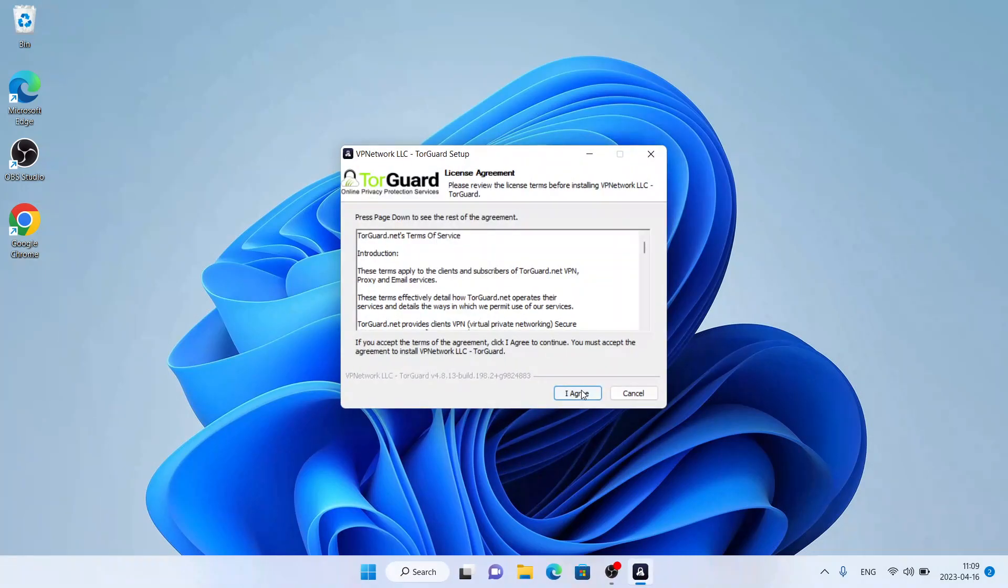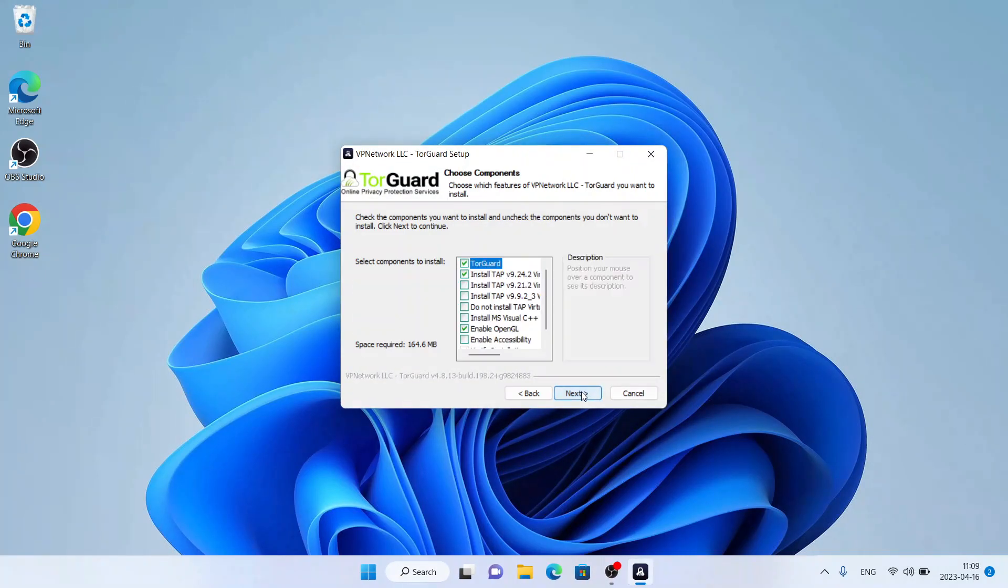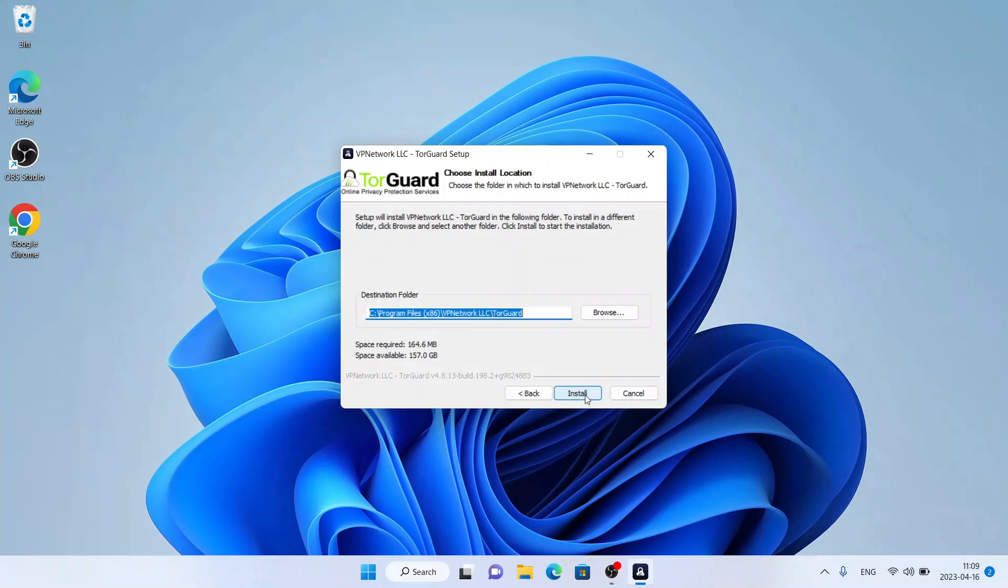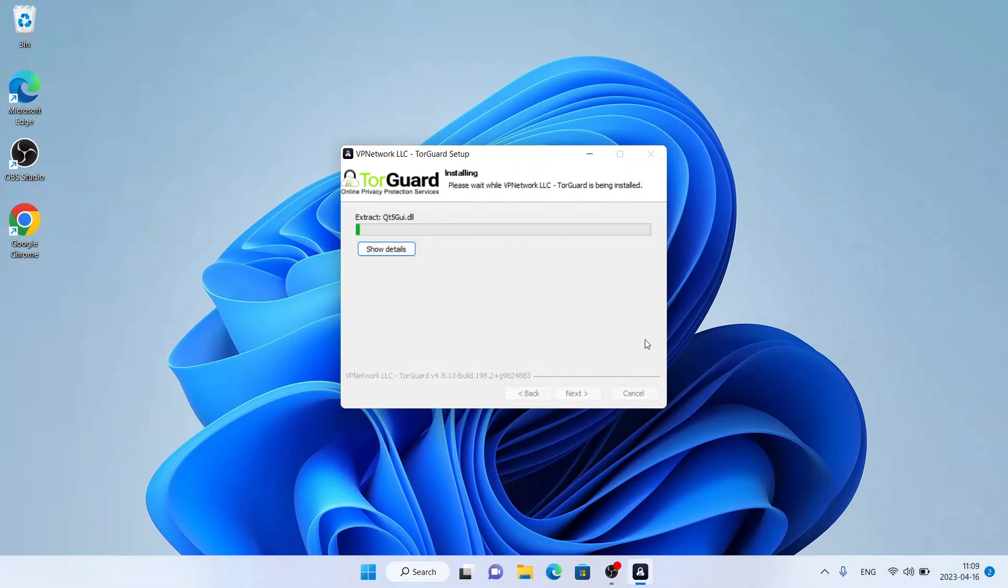Click I agree. Click next, click install.